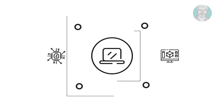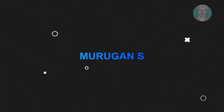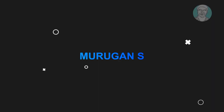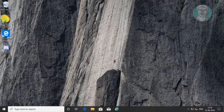Welcome viewer, I am Murigan S. This video tutorial describes how to solve the comdlg32.ocx missing or invalid error in Windows 7, 8, and 10.